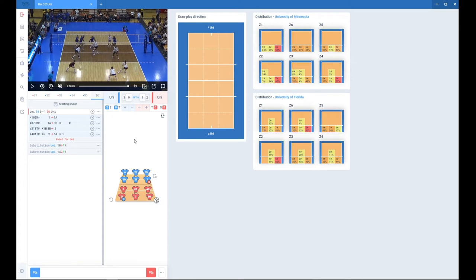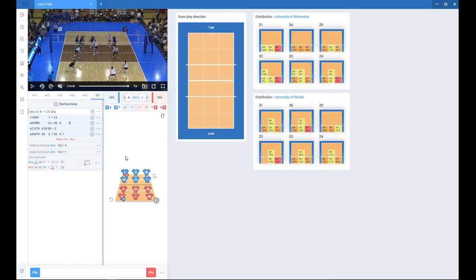And now let's assume this was a double sub. So now you want to make number 4 a setter. So you need to type in Z and the zone in which the setter is. So Z1 would make number 4 a setter.